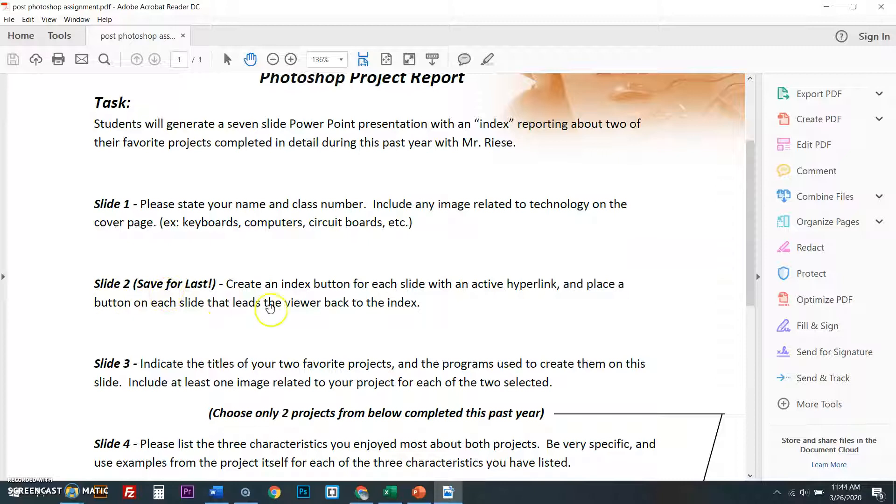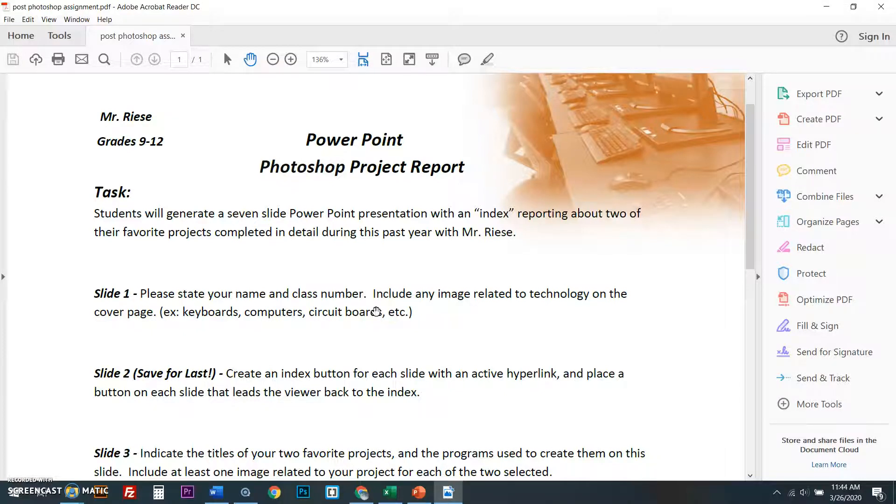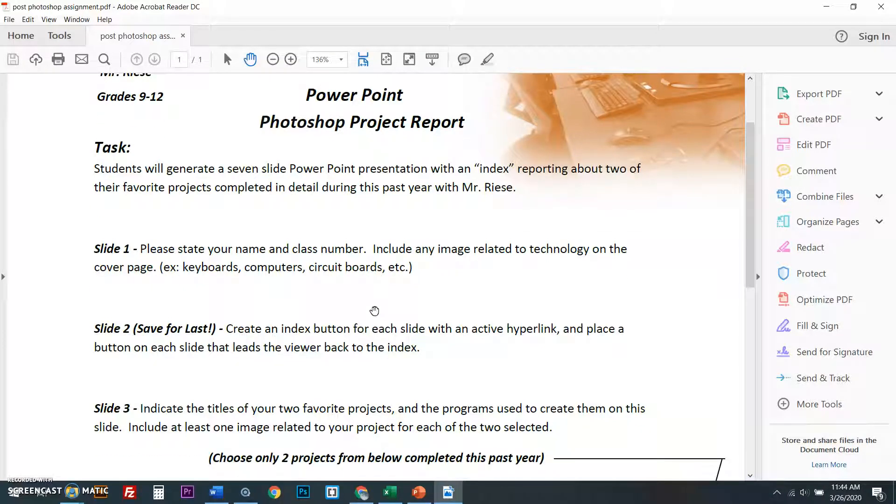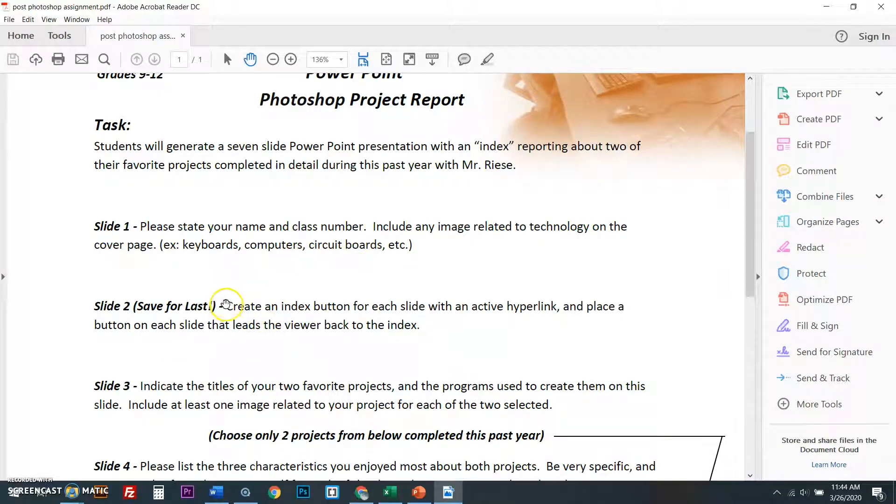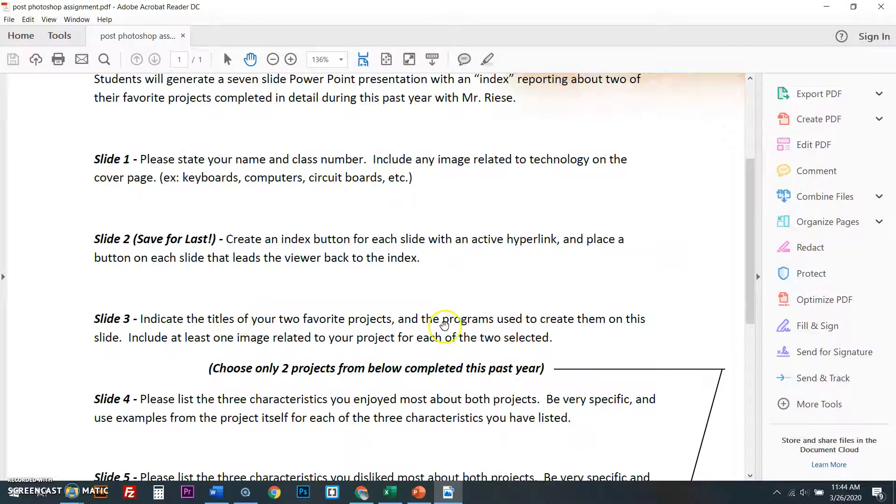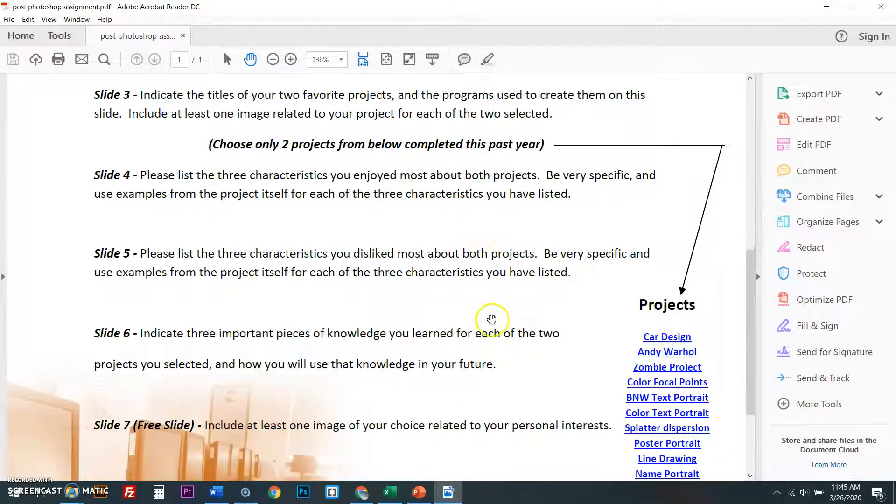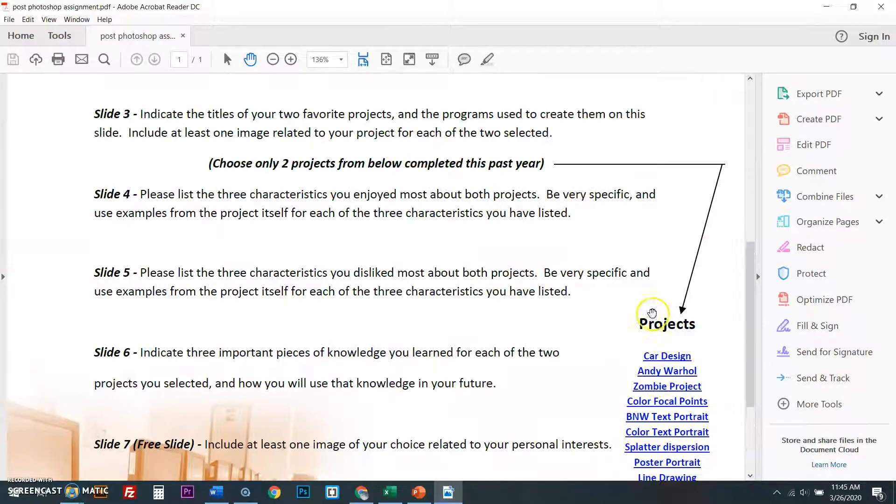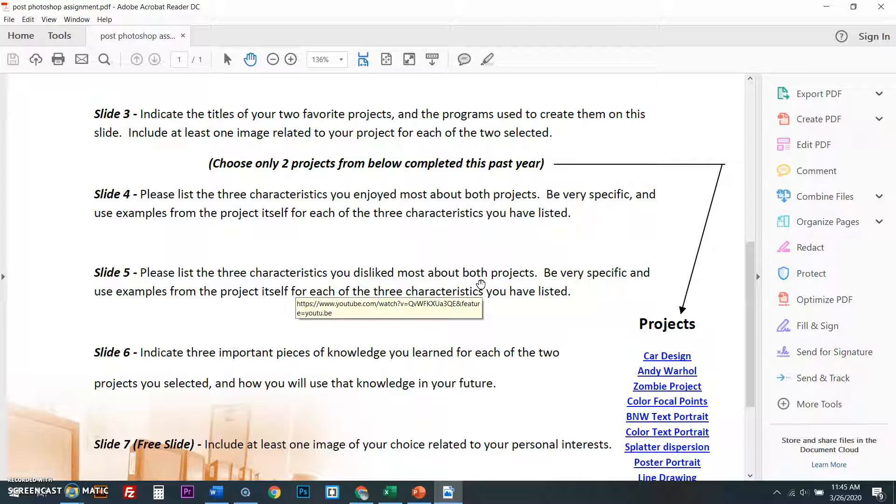Slide number two, you're going to create an index. You guys are all licensed in Microsoft Word, PowerPoint, and Excel. At least you should be if you're in graphic design. So now here's the deal. You know how to make a slide in PowerPoint. You know how to state your name. The class number can be your grade number. Slide two, you're going to skip. Slide three, you're going to choose two of your favorite projects. I have the projects here. You're also going to tell me things you liked and slide five is three things you indicate things. You be very specific about things that you disliked as well.